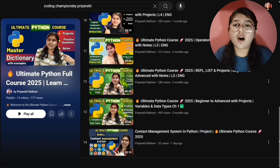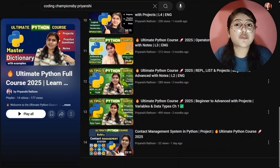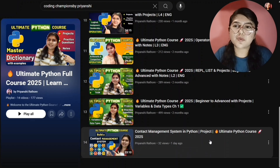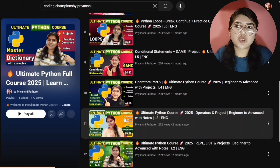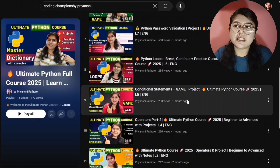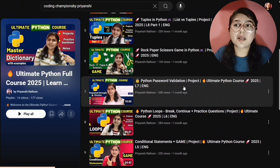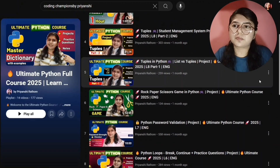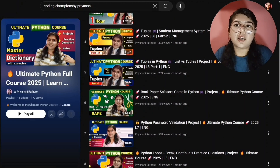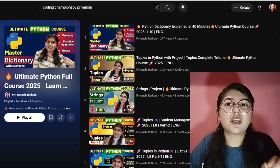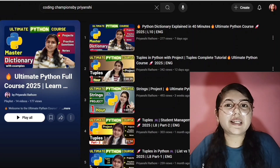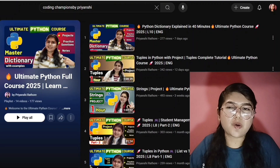After each topic we are making great projects and practicing interview questions. You can see this is the contact management system project. Here is the birthday counter project. In the loops tutorial we are making a project; in the conditional statements tutorial we are making a mini project — a Python password validation project, and there's also a game we are making. In the string tutorial also we are making a project. Please watch each and every tutorial from the beginning because each lecture is connected. Now without wasting any further time, let's continue our Python series.